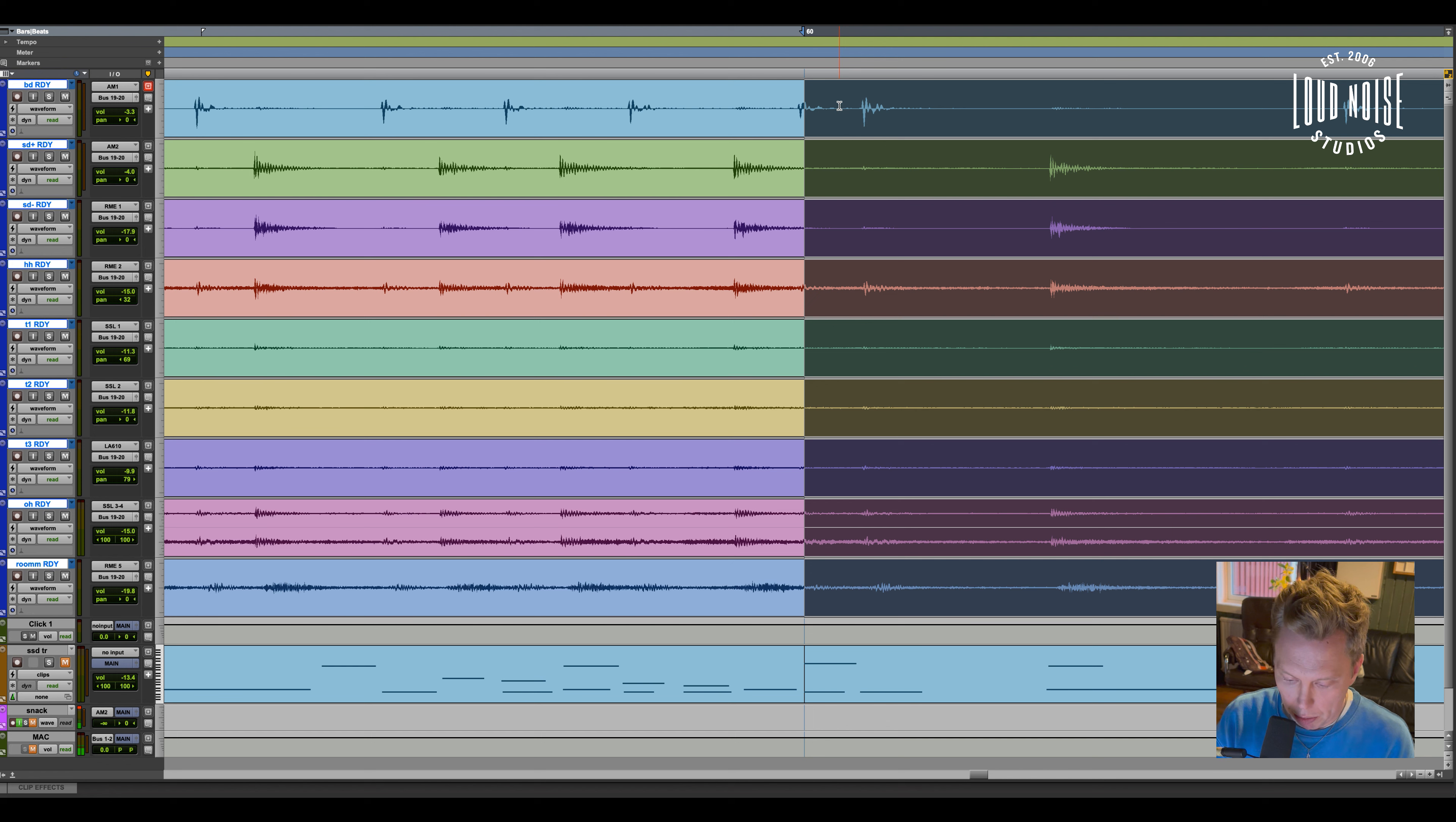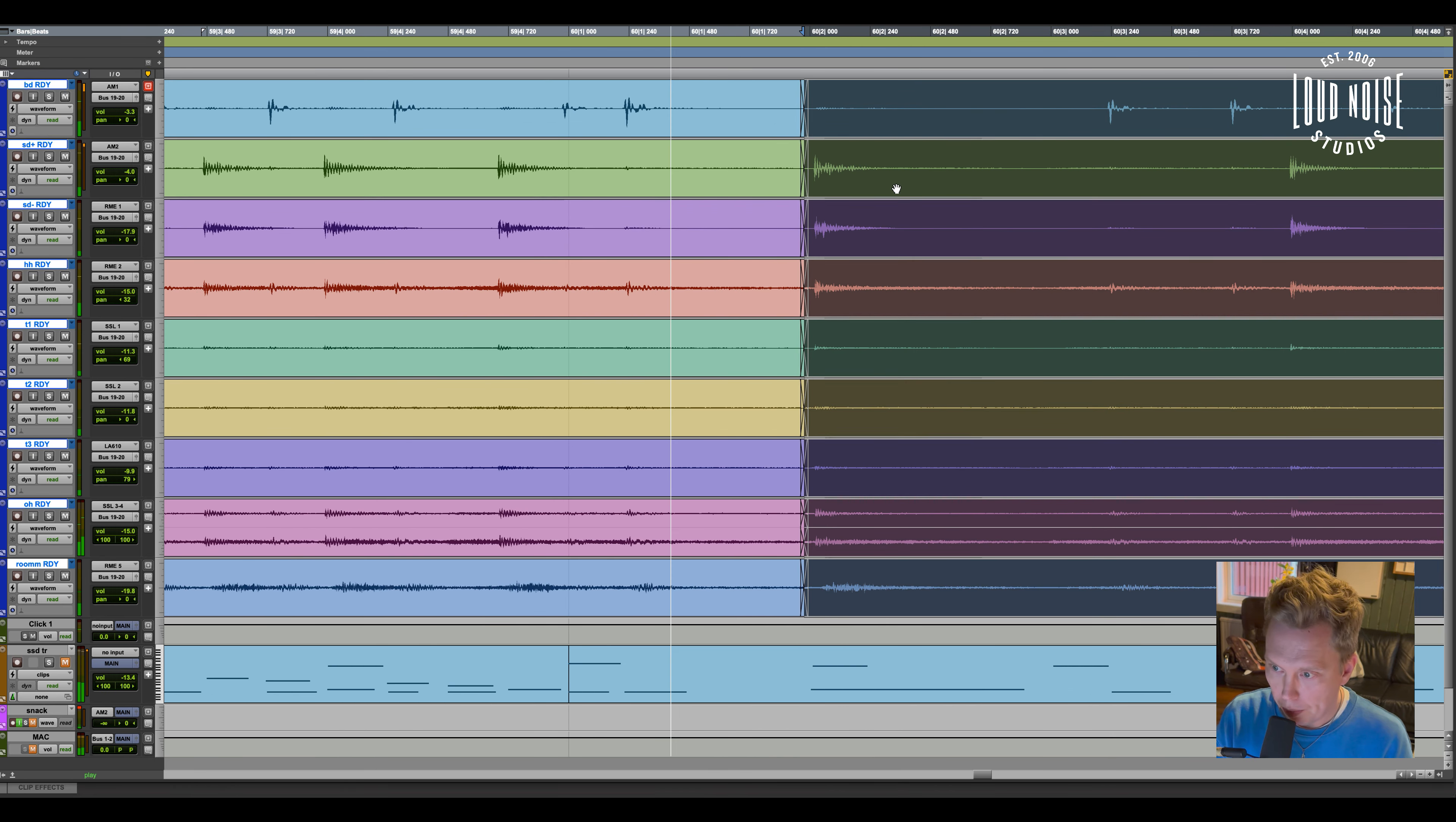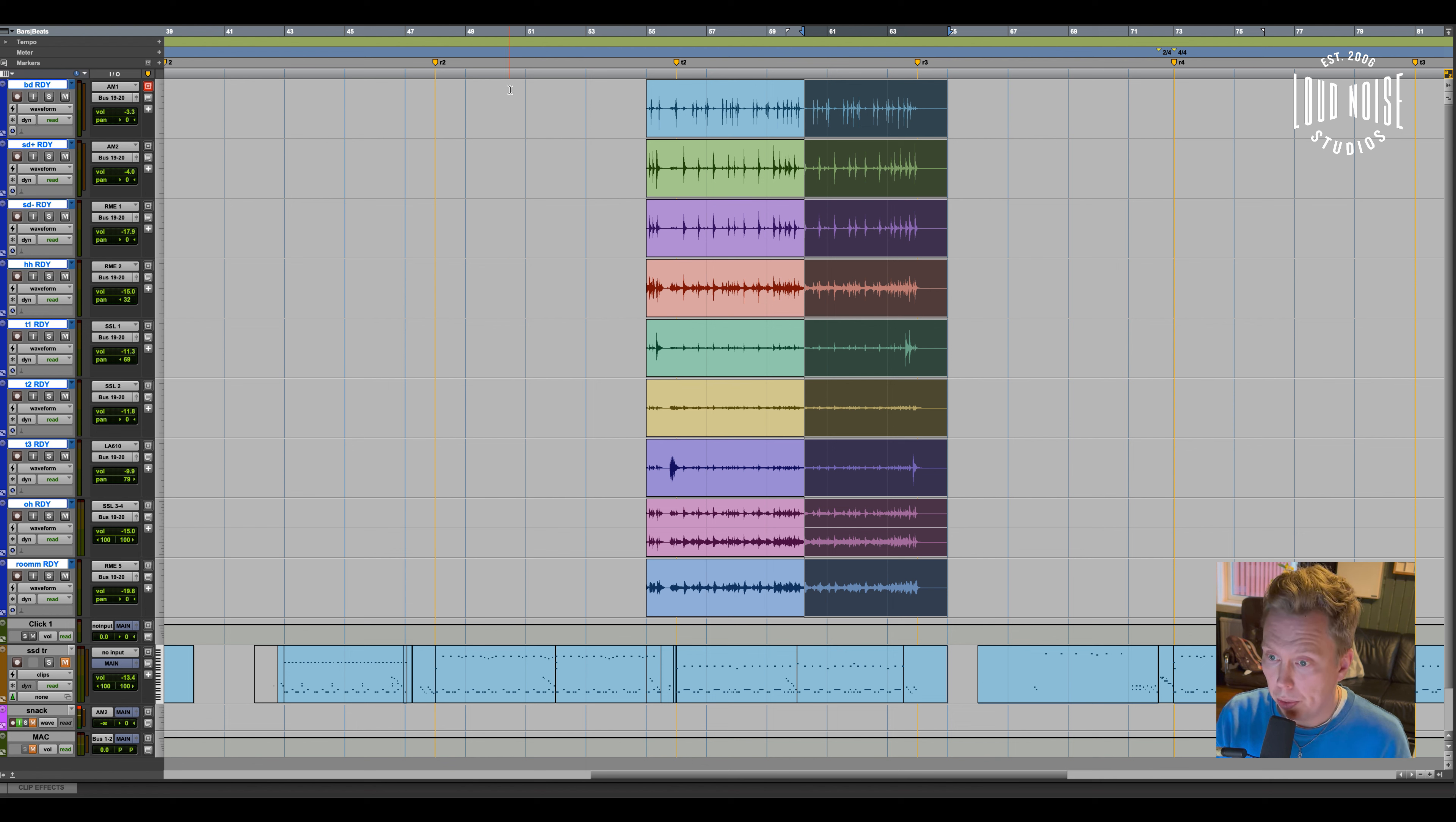And then I do a crossfade just so there's no clicks or no pops. Something like that. And I do this for the whole song, for the whole track.